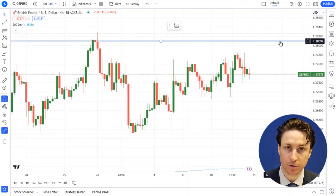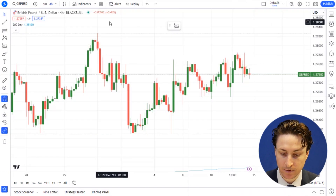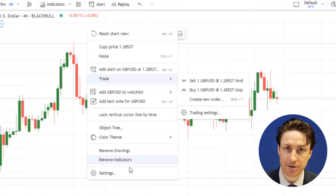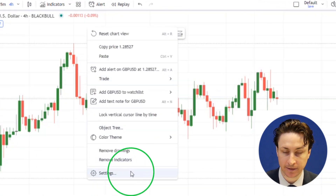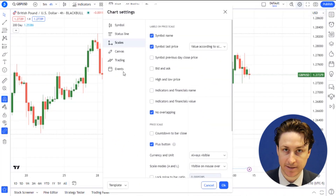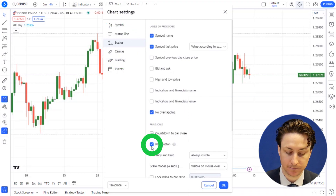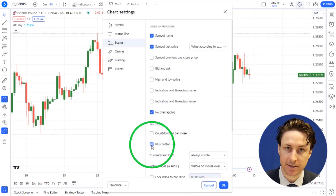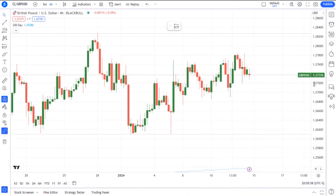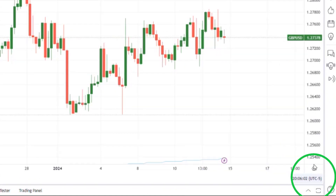If it's not visible to you by default, we can enable the display of this plus button by right-clicking on the chart and selecting settings. Then within the scales tab, select plus button. This can also be achieved by right-clicking on the price axis and selecting the plus button option.